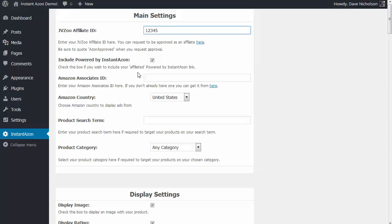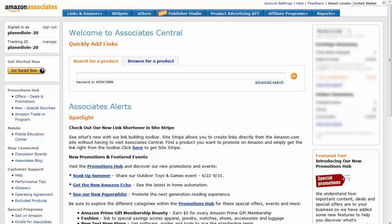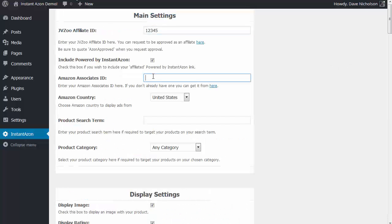Amazon Associates ID: if you haven't already got an Amazon Associates ID, you can click the link and go and get one. Once you've logged in, it's dead simple — you'll see your Associates ID in the top left-hand corner. You can also create some tracking IDs if you want, but basically all you need is to grab your Amazon Associates ID and put it in there.